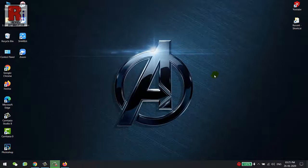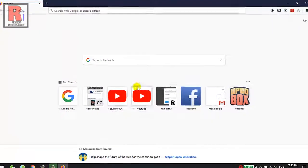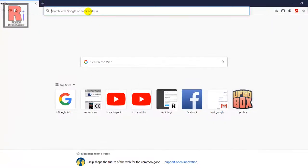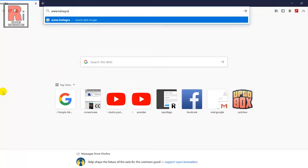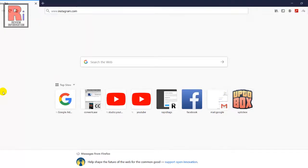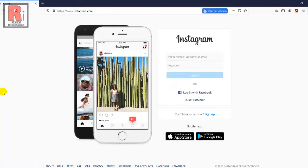To begin, open any browser. Go to Instagram.com and login to your Instagram account.